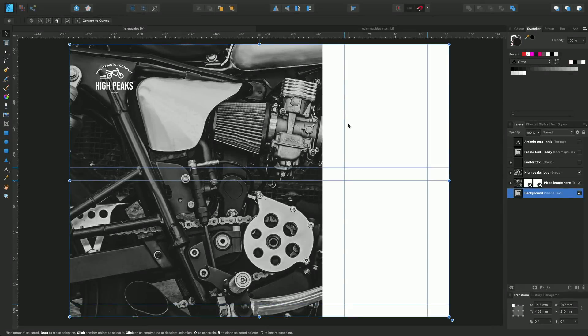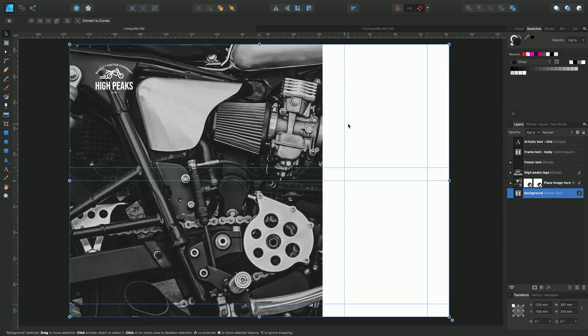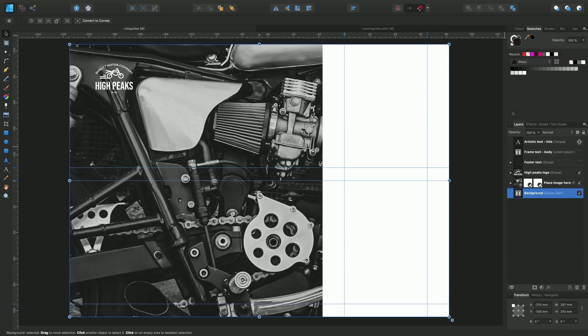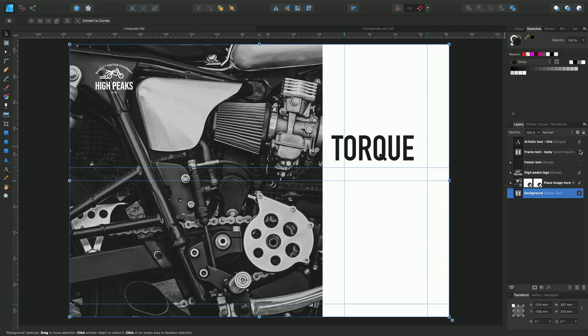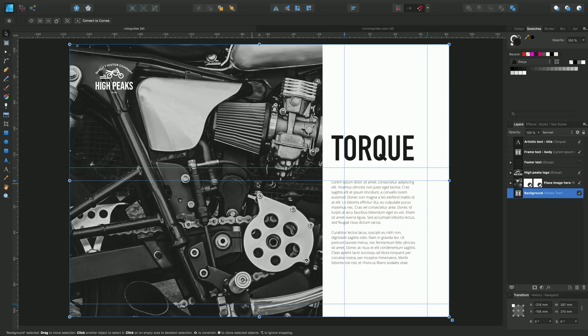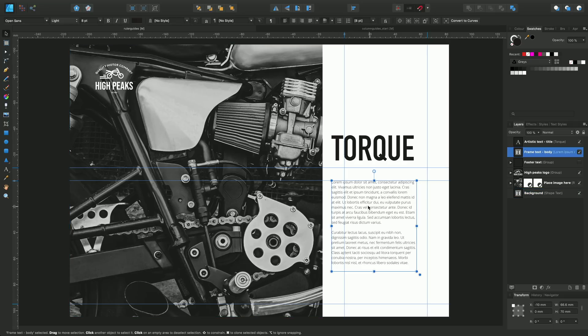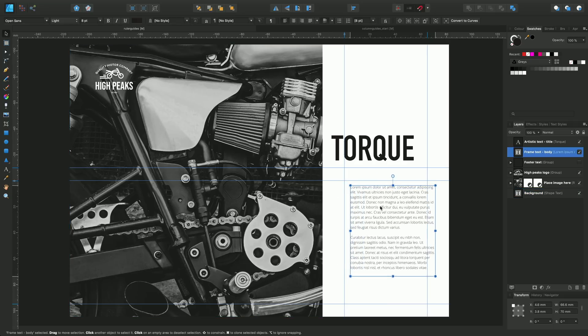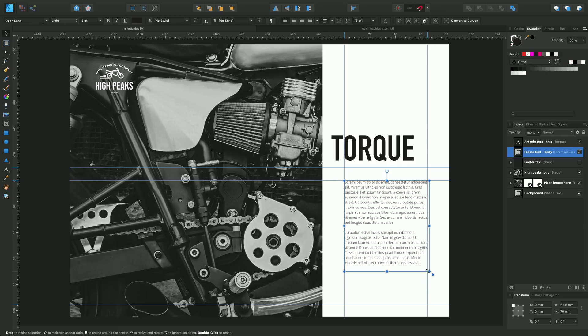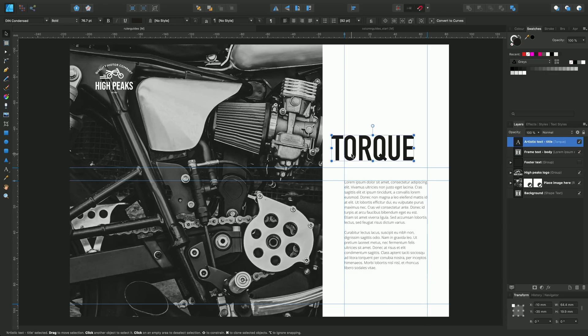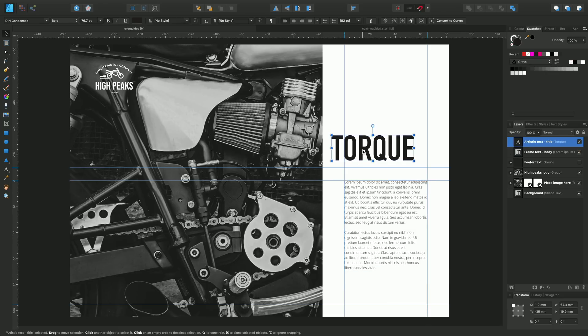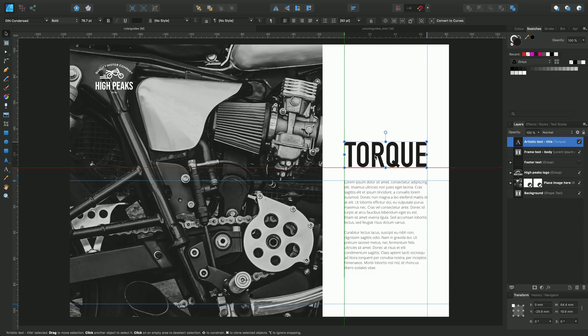So ultimately, now I've got my guides locked and in position, I can introduce some text and position it exactly where the guides are suggesting and snap them into place. Similarly with this heading text, just drop them in and we've got precise alignment and positioning.